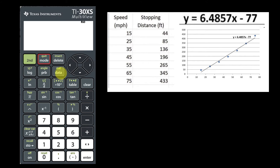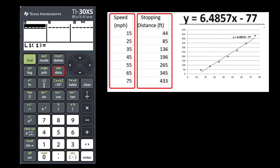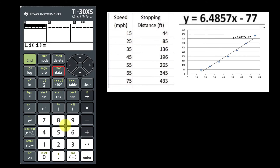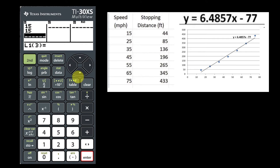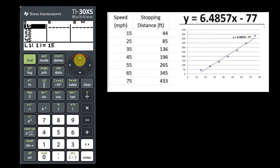Press the key, data, and this will bring you to the screen where you have three lists available to you. We are only going to use two of them. We have a table of speed and stopping distance, so we're going to put in the values for speed. Just put them in one at a time and press enter after each one. There are the seven items from the speed column.